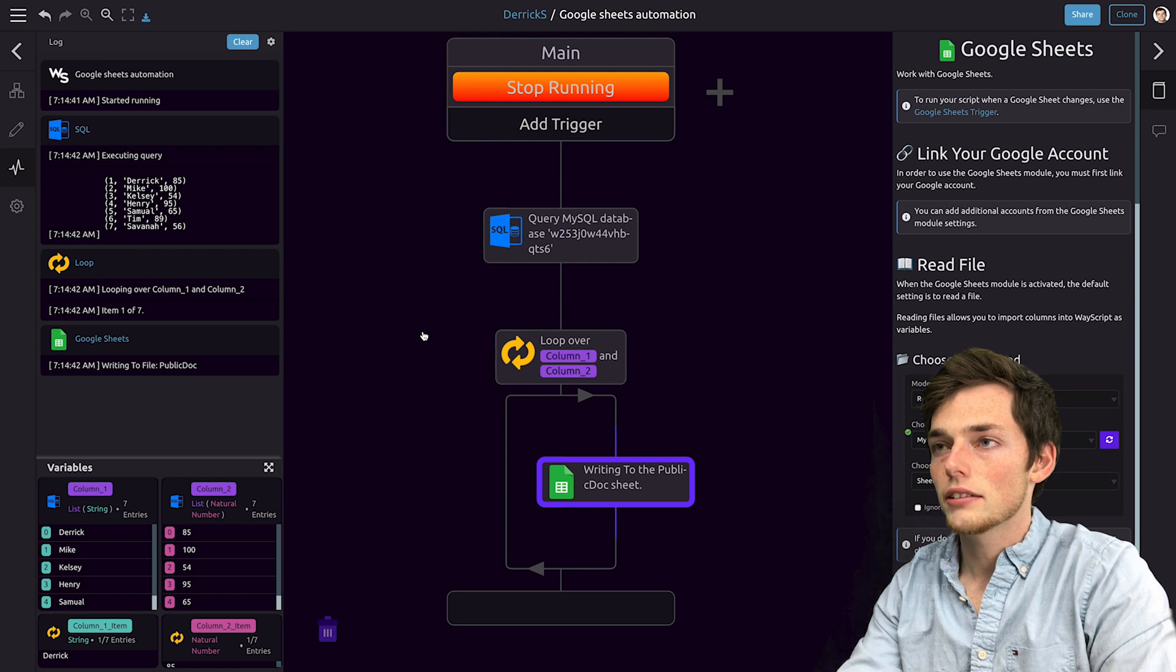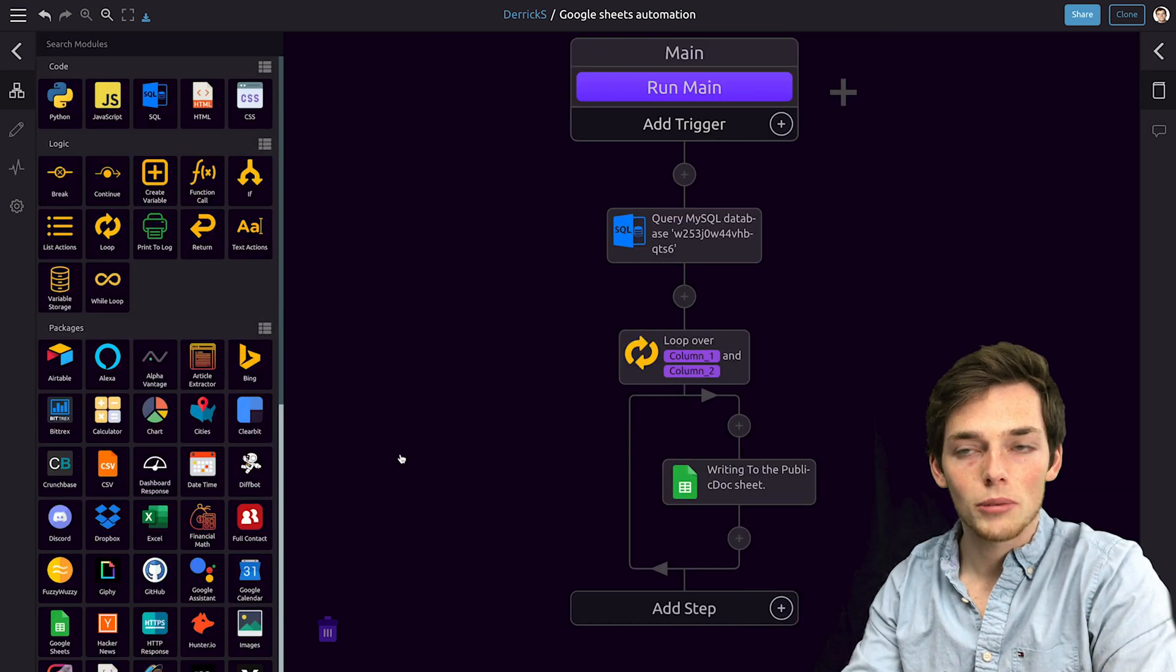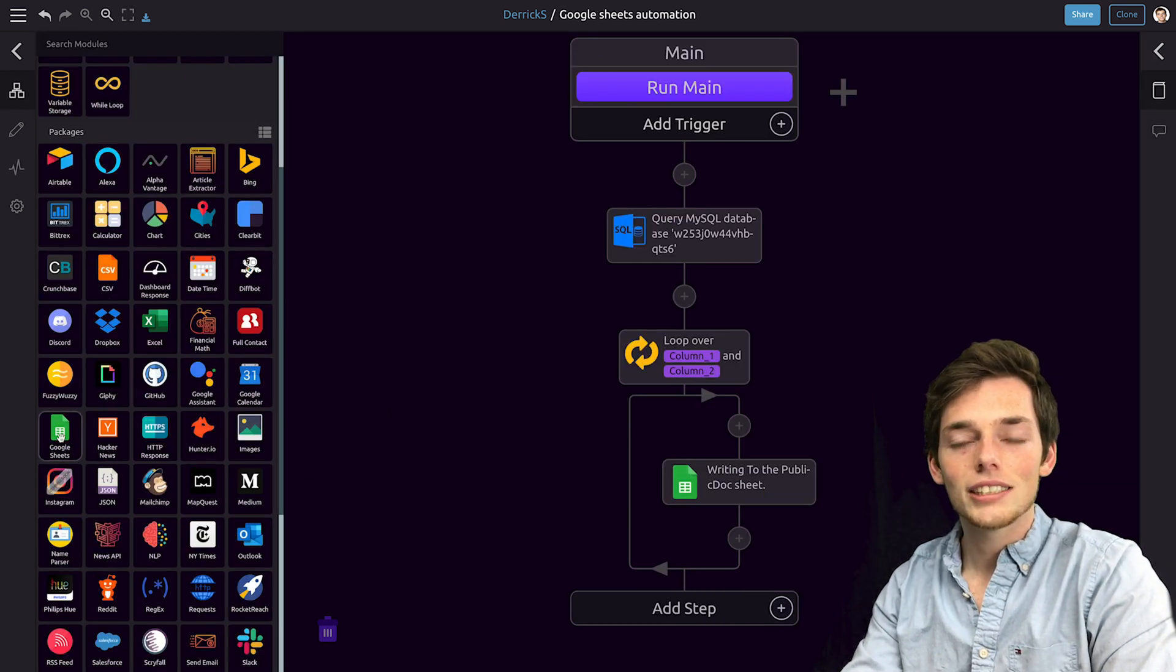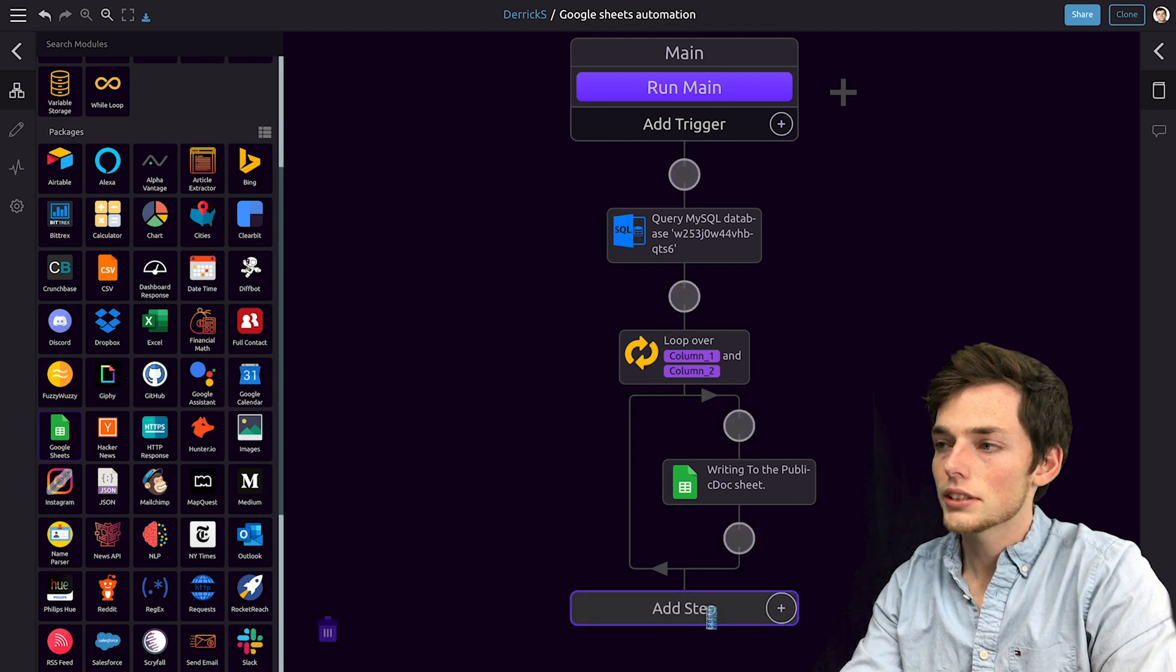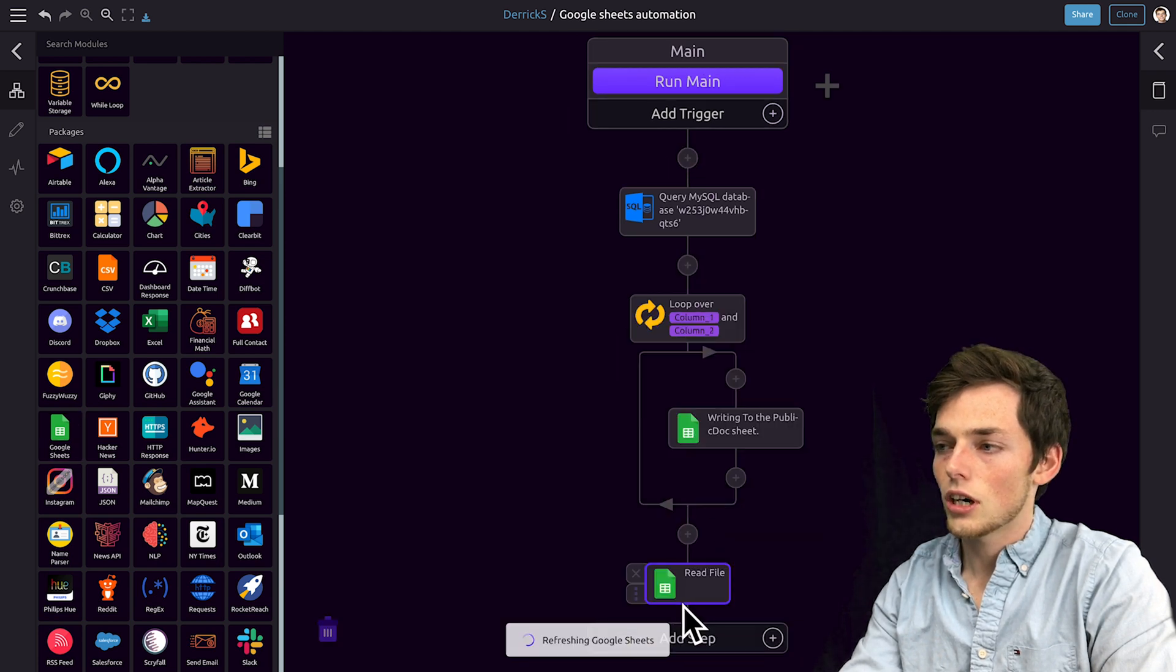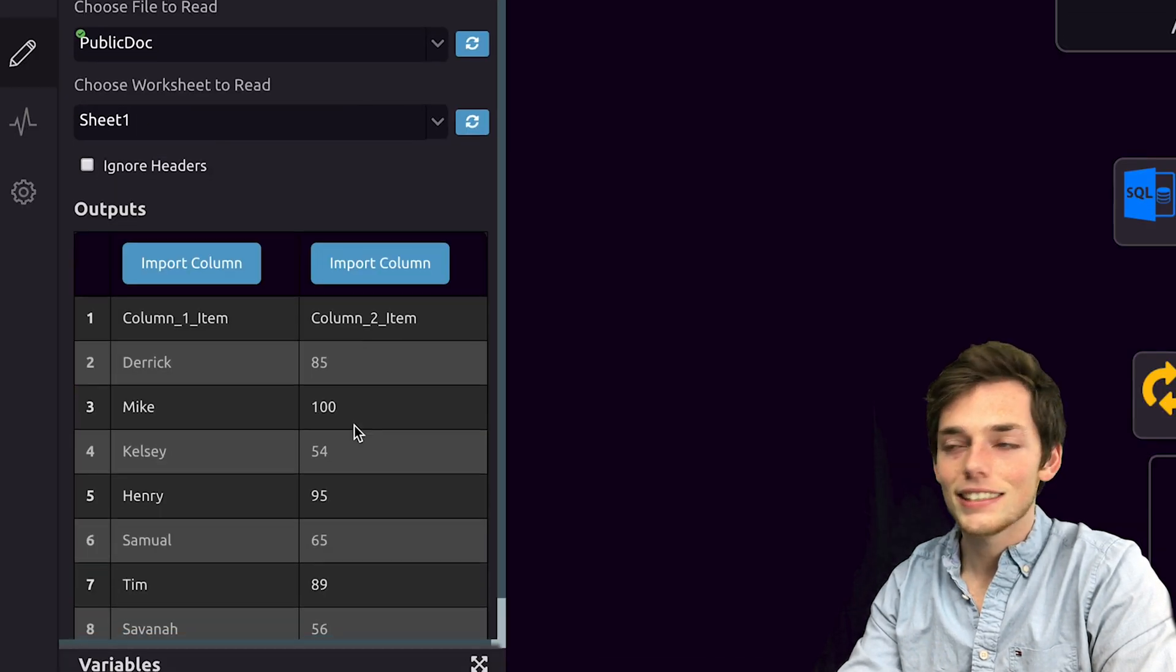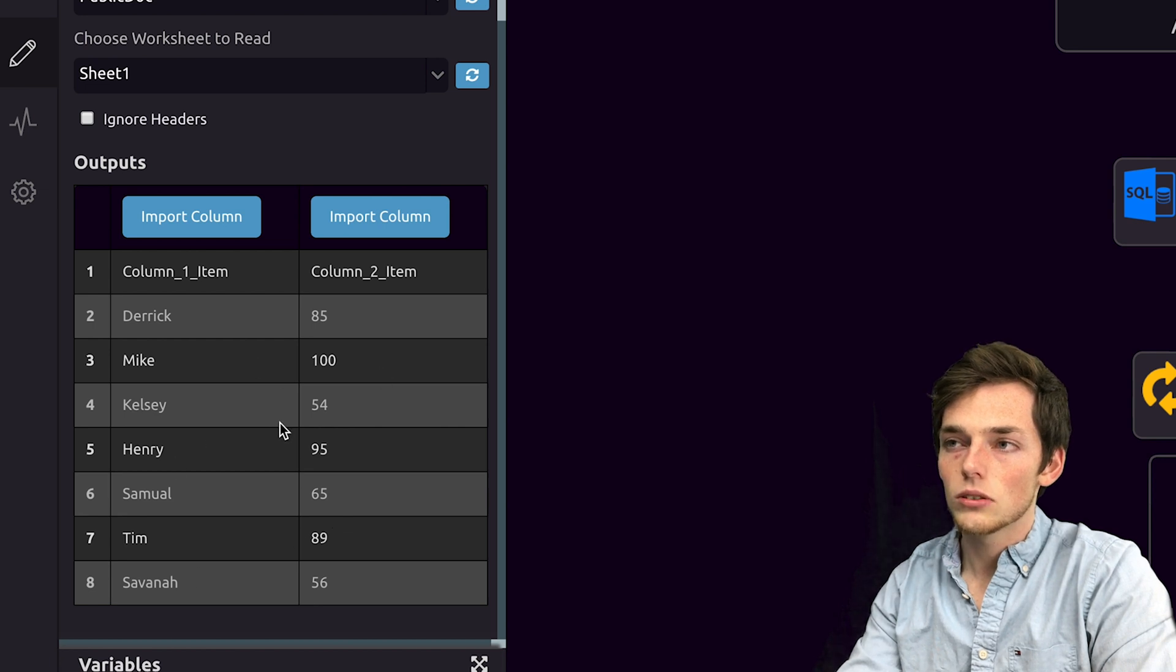We'll click on run main, and it looks like it's written everything to our public doc. To see this information, let's pull in another Google Sheets and drop it at the bottom. Now we see that we have all of that information in that Google Sheet.